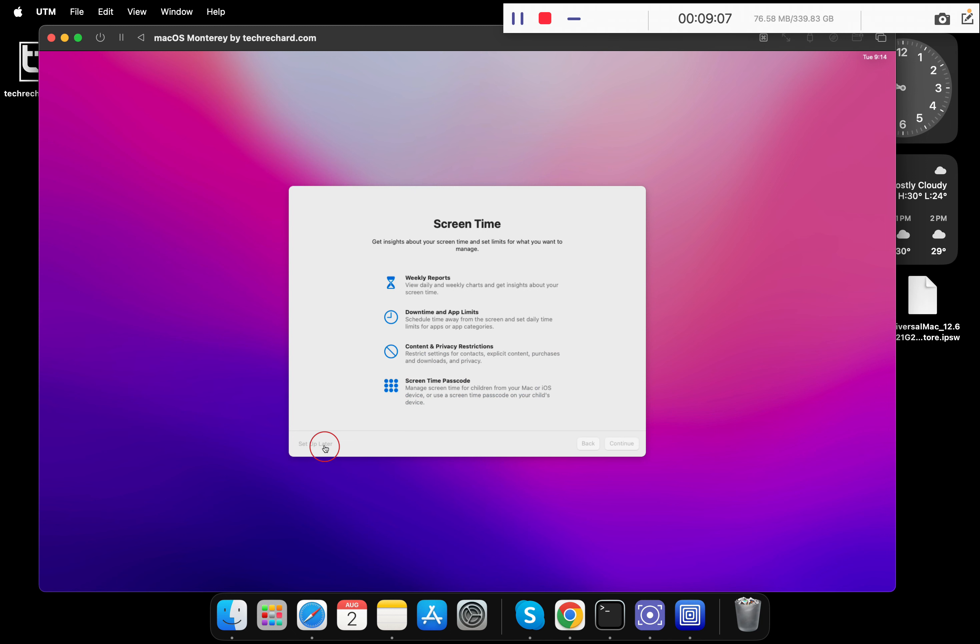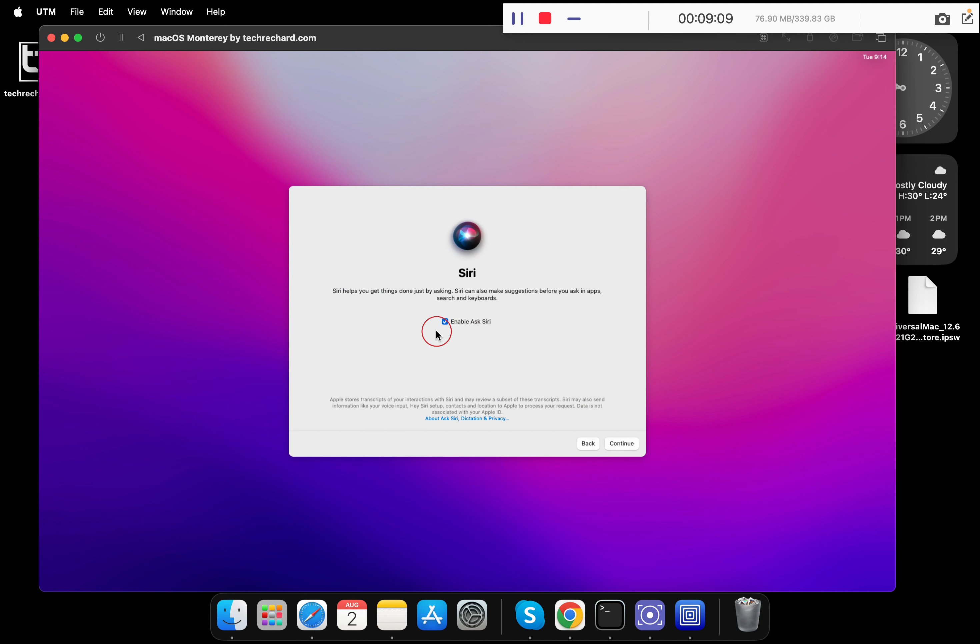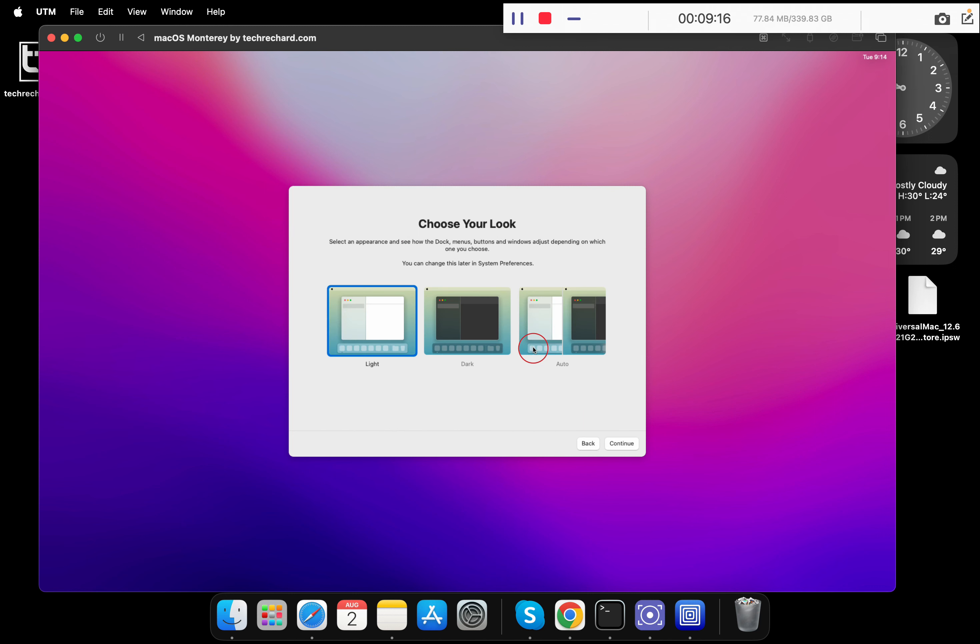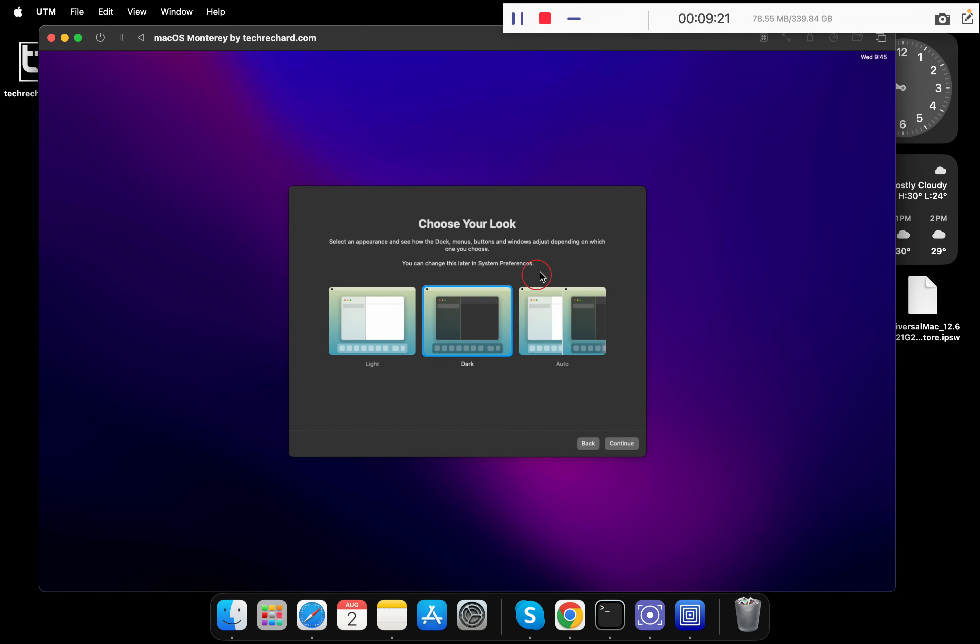Once done, click continue again and click setup later. You can ignore this as well. Click on continue. Now you can choose your look. You can choose the light theme, dark theme, or the auto theme. For now, I am keeping it dark.